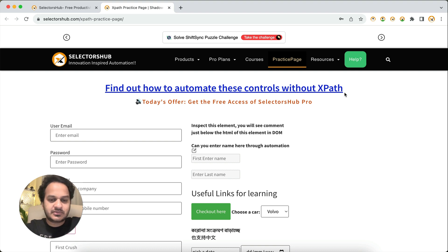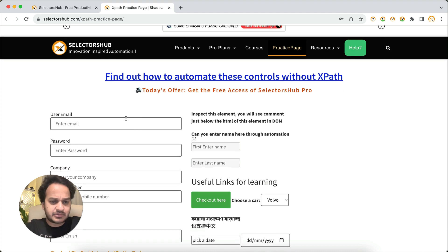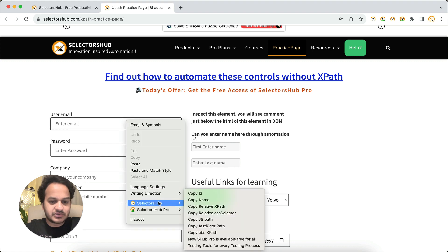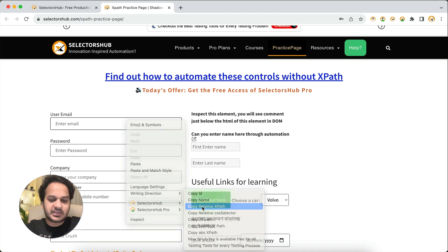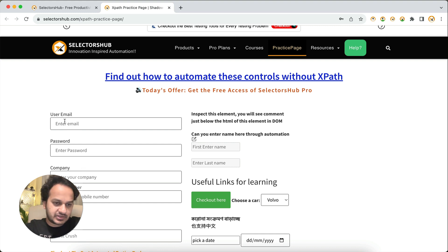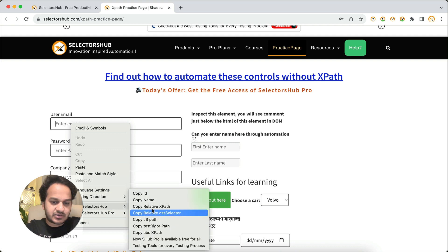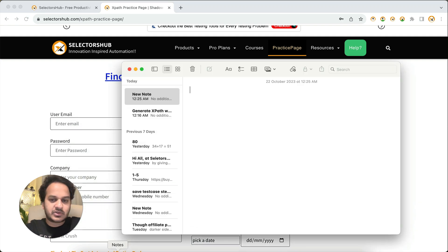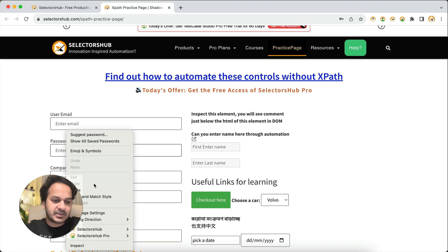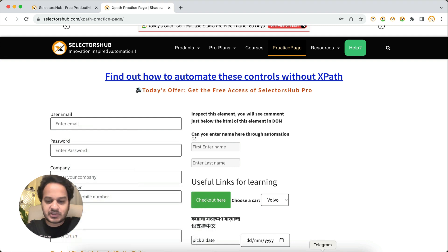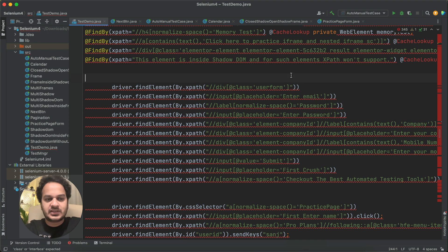Yes, that is possible with the help of Selectors of itself. You just have to right-click on any element, and in the context menu you have the option to copy any of these values. Let's say you want to copy the relative XPath — you simply right-click on the web element and here you can copy any of the selectors and just paste it in your script. Isn't it amazing? You don't have to waste any time.